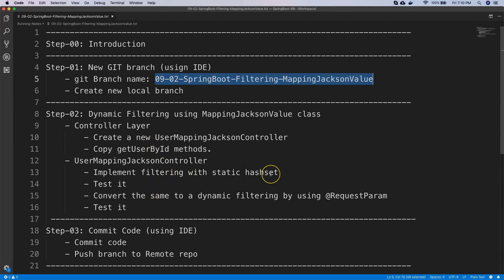First we will implement the base logic with a static HashSet, and then later we will convert that entire service into a dynamic REST service allowing request params. We will retrieve data with respect to parameters or fields and send it back. Finally we will commit the code via IDE and push to the remote repo. In previous sections we used the command line; now we are doing it via IDE.